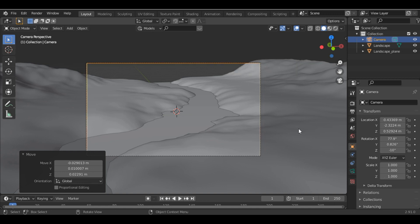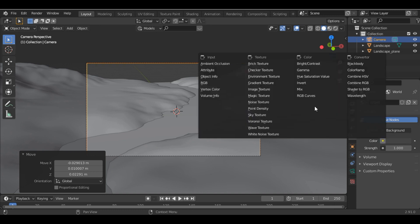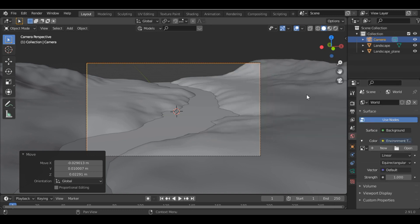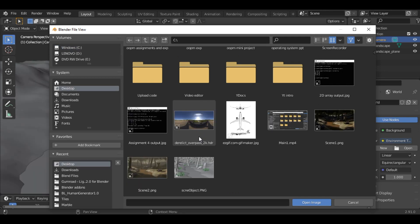The next thing you have to do is add a world environment. So we go into the world setting and change it to environment texture. Then I will open the environment texture. I will provide you the link in the description. The HDRI which I will be using is this one, and I have downloaded it from hdriheaven.com.